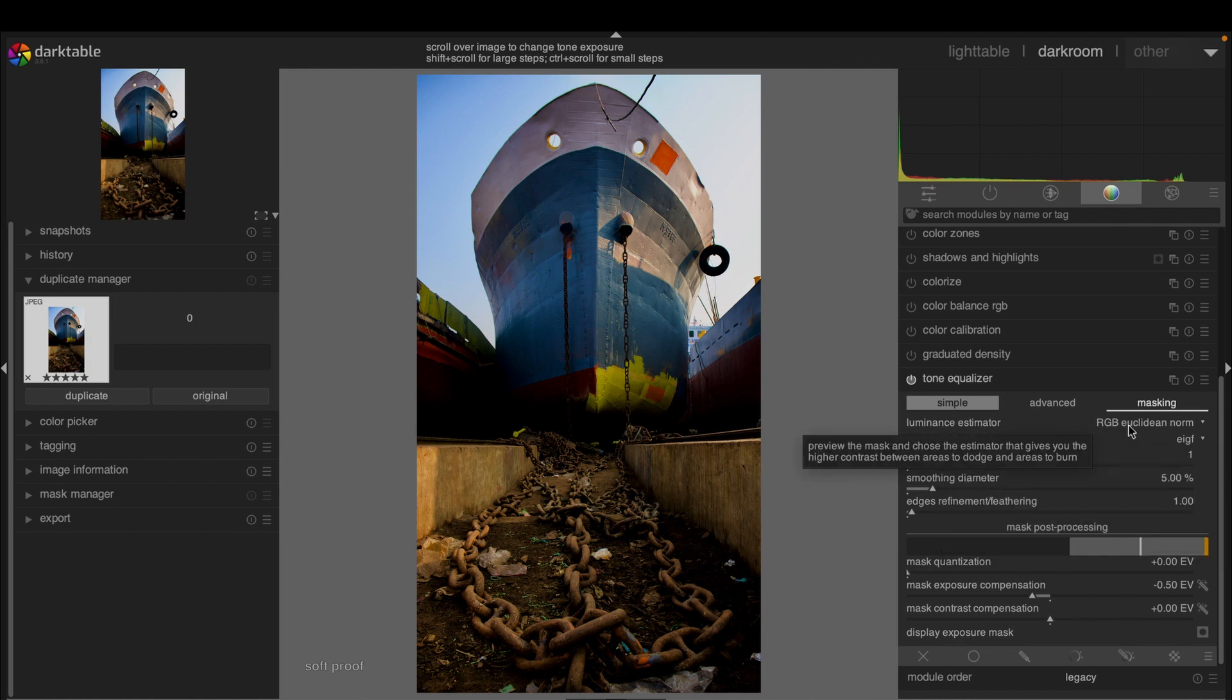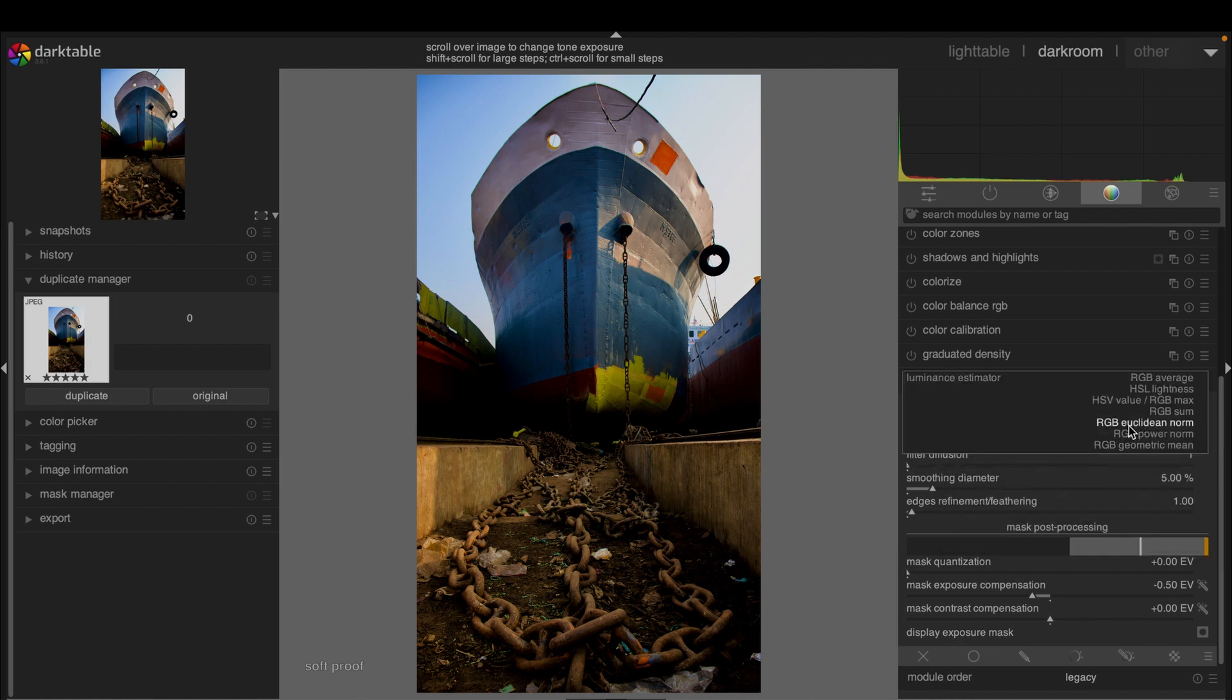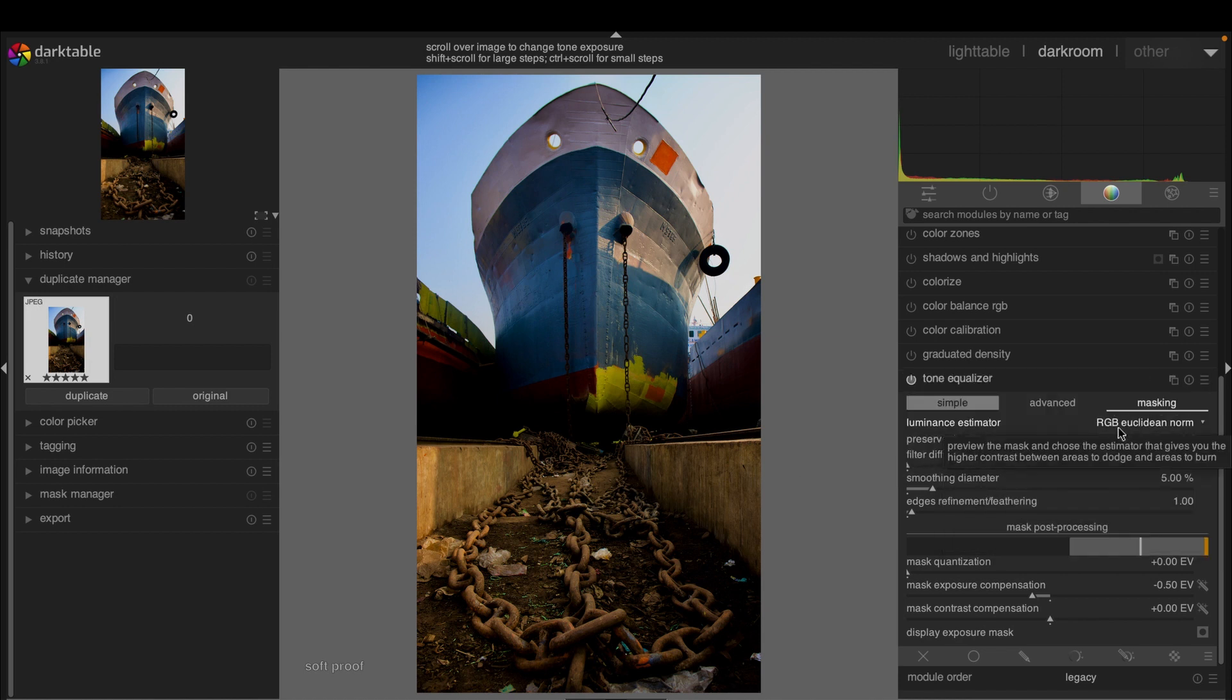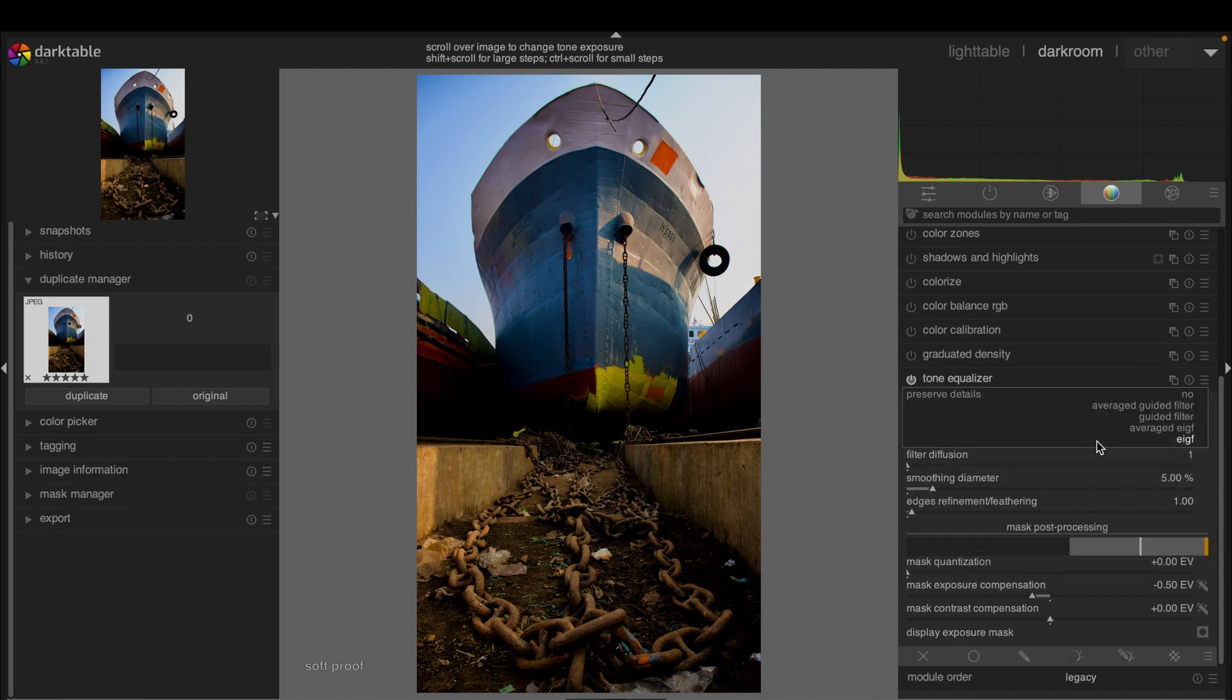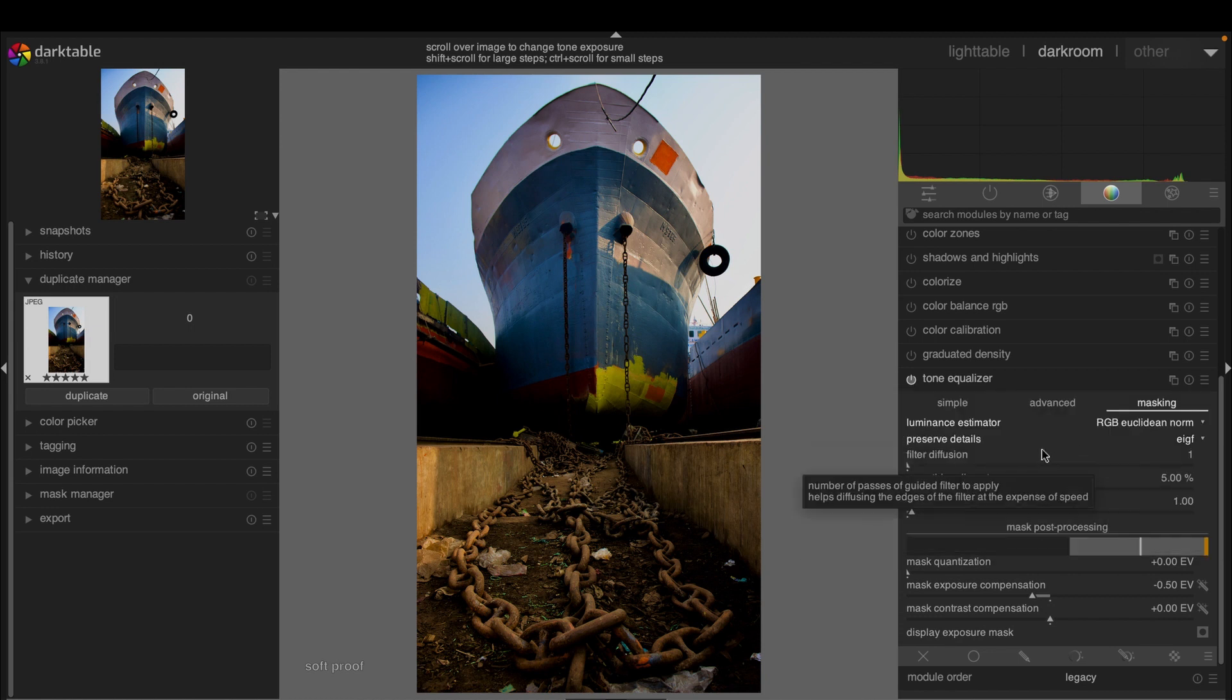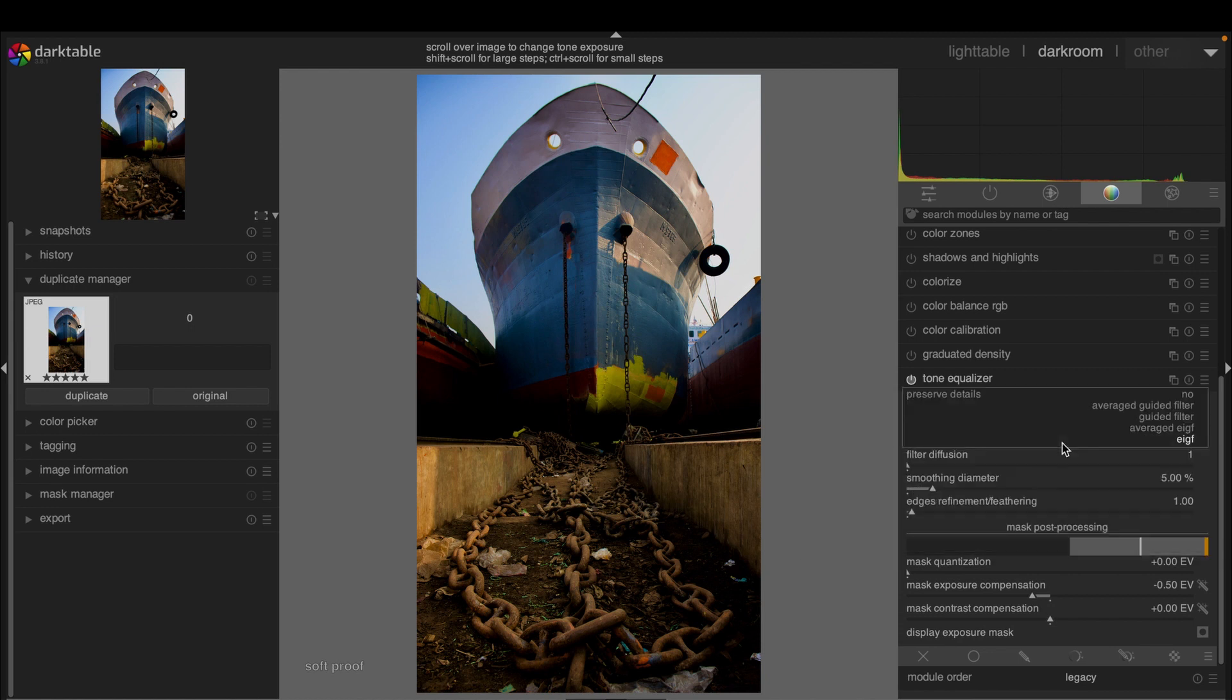Then you have the option to preserve the details. You can choose any of them depending on your requirements. No effects is recommended if you only add contrast. Guided filter only affects global contrast and preserves local contrast.